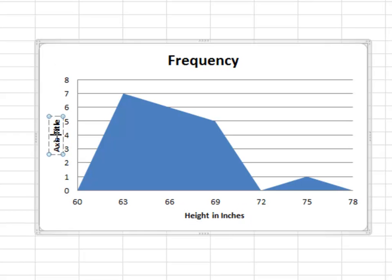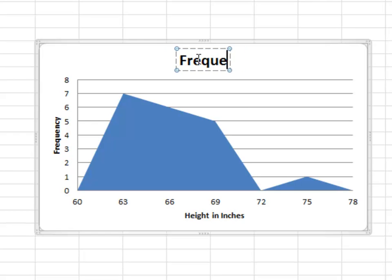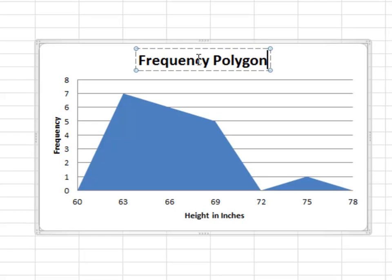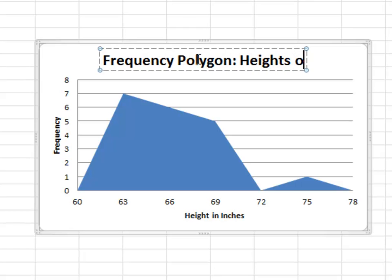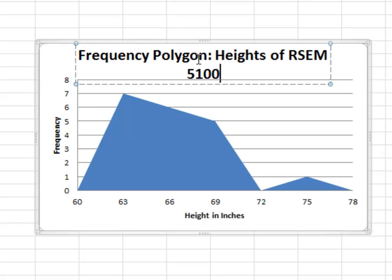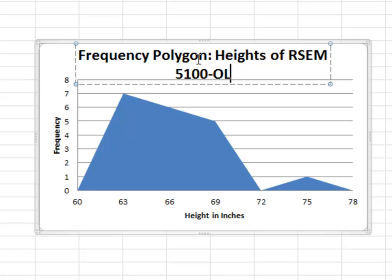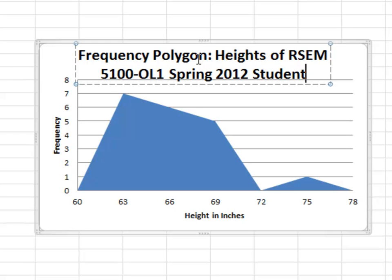And the y-axis was frequency. And then you always want to give graphs a nice descriptive title. So frequency polygon heights of RSM-100 OL1 spring 2012 students.